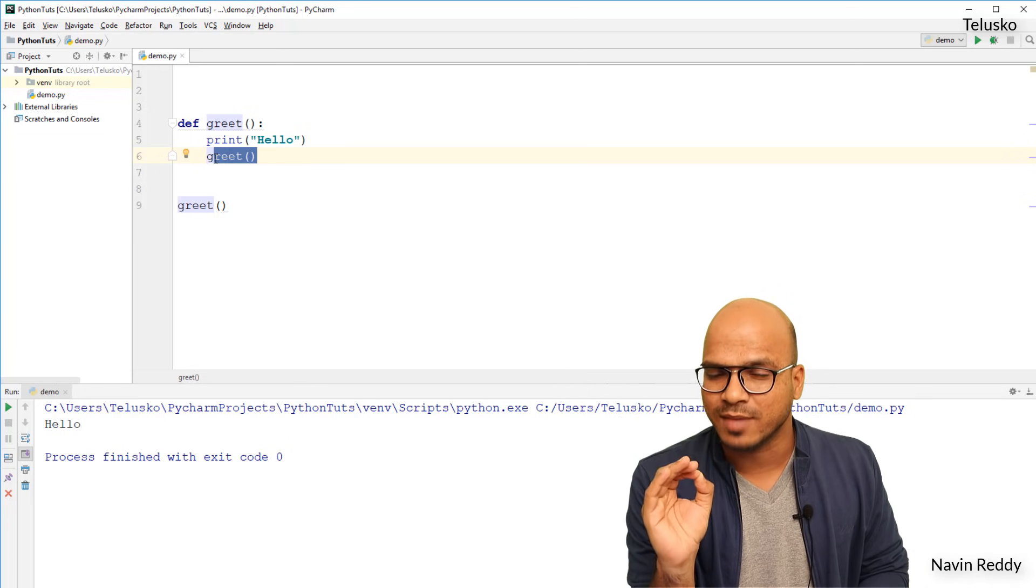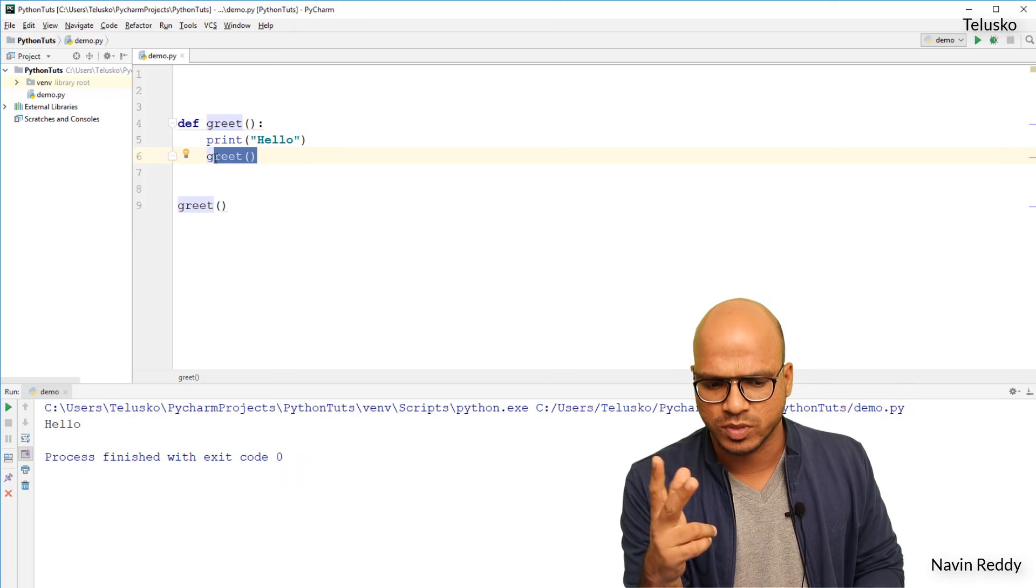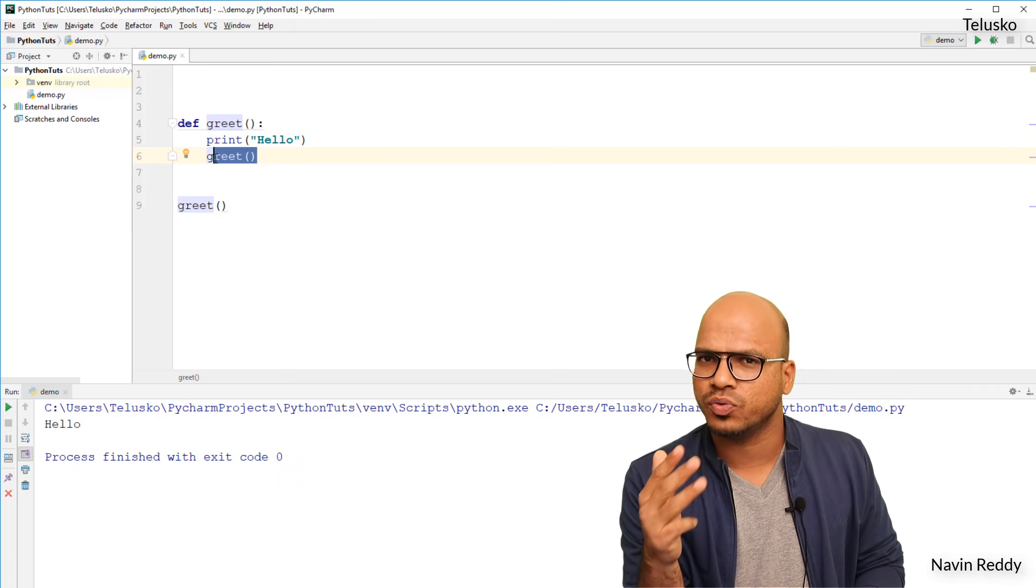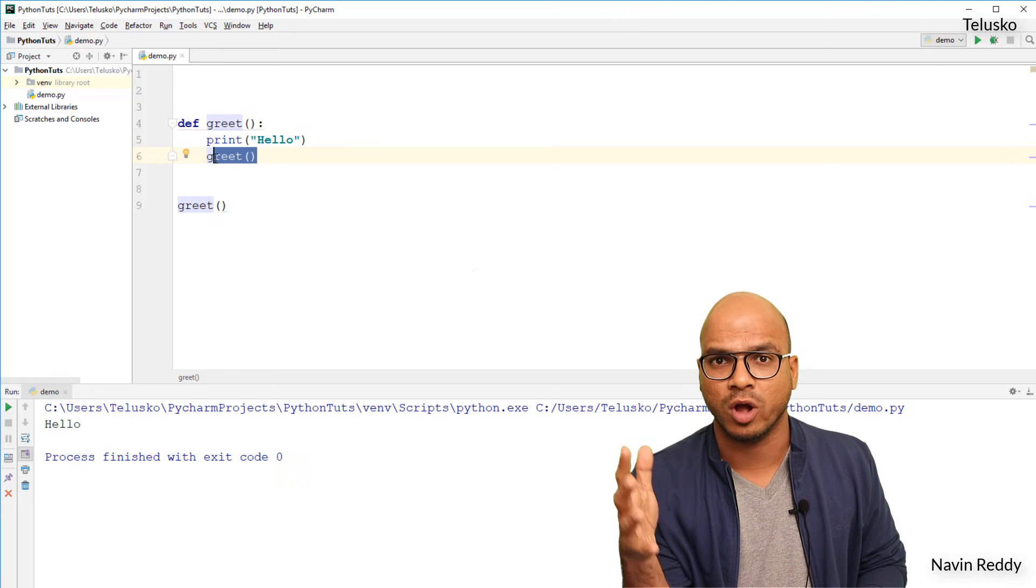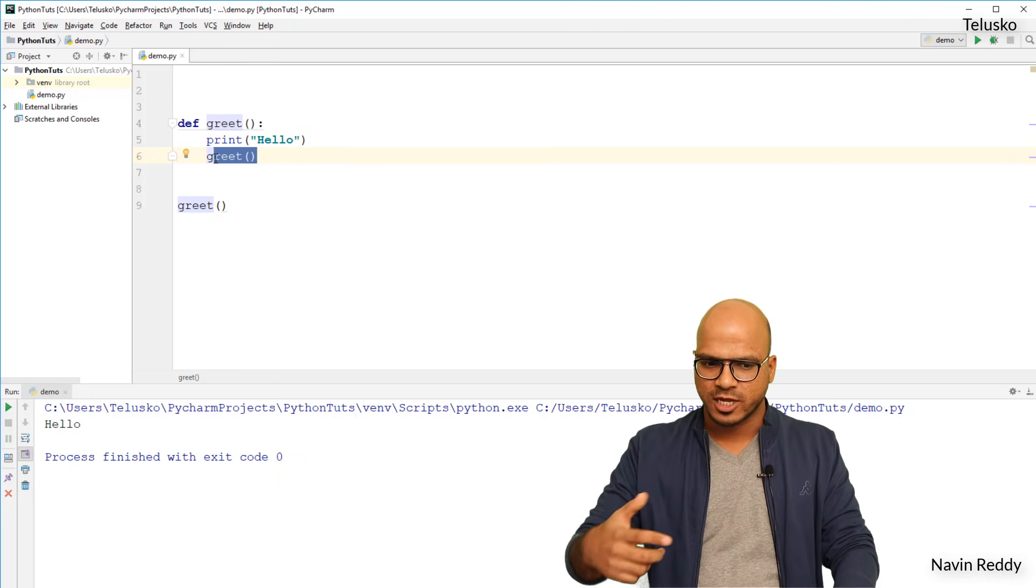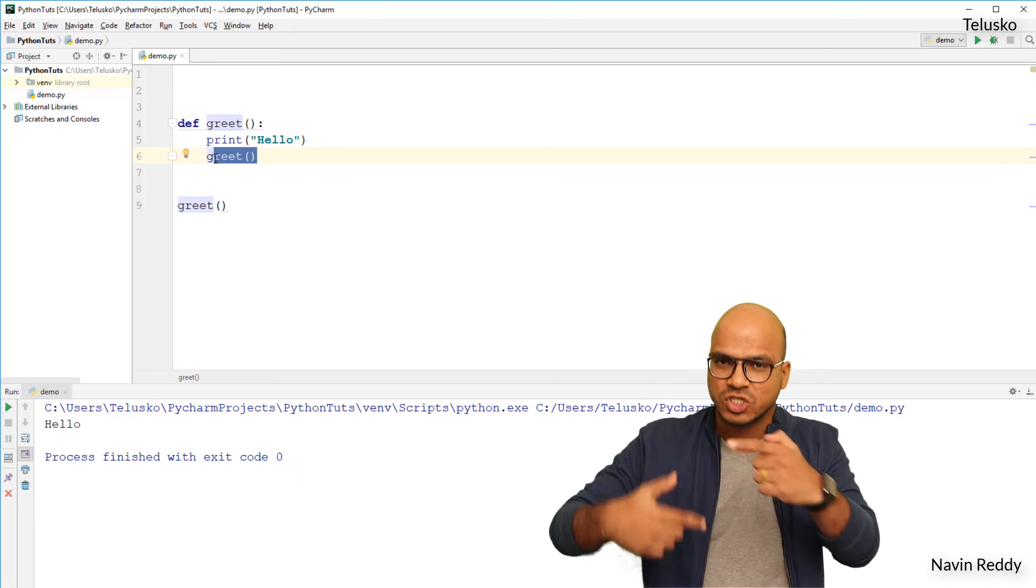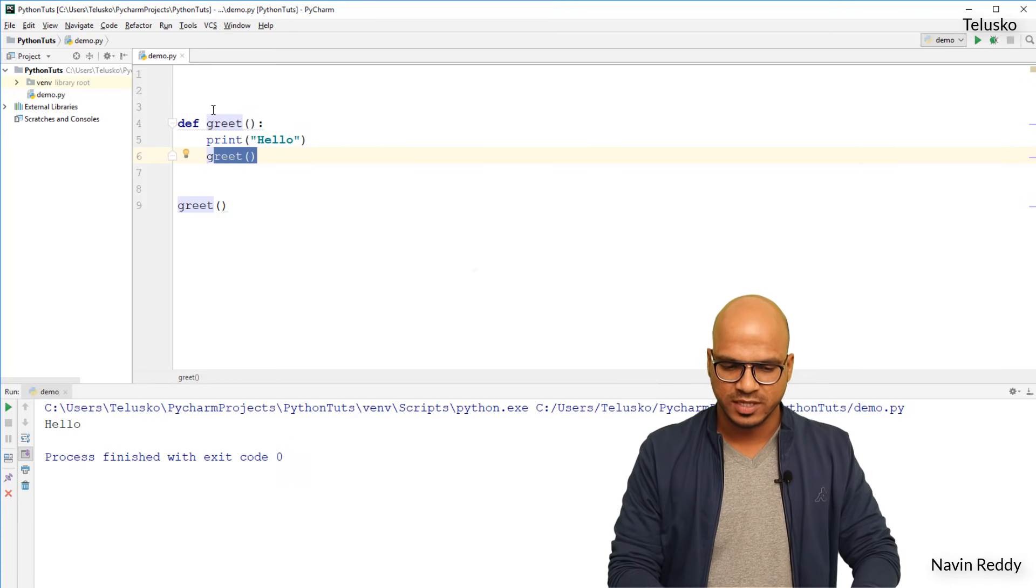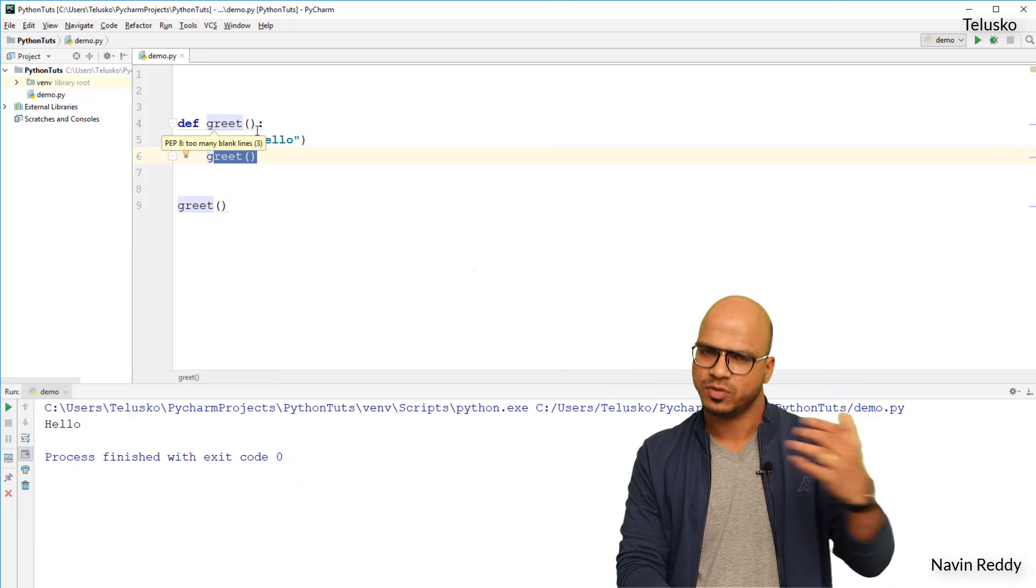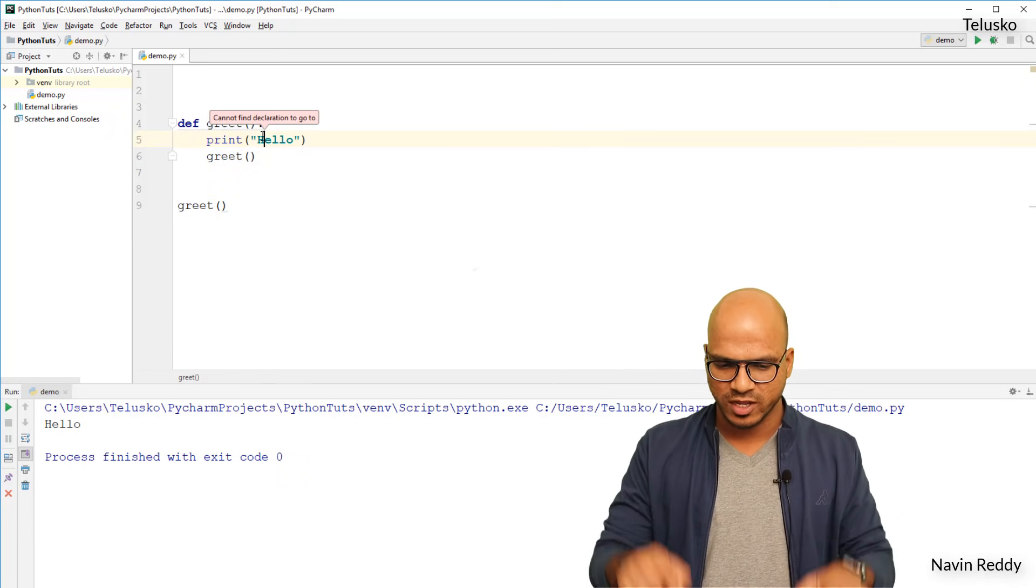So what do you think, how many times will it get called? Is it one, two times, three times, ten times, hundred times, or infinite times? Technically it should be infinite times, right? Because you're calling itself. So a function is calling itself, so greet is calling greet, greet is again calling greet, greet is again calling greet, so it will just go on.